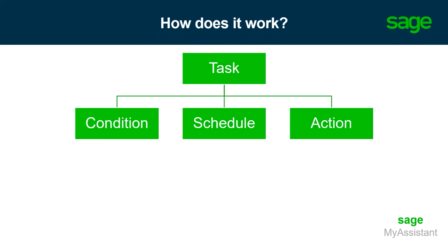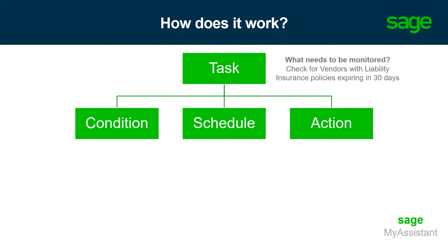How does My Assistant work? Well, My Assistant is driven by tasks, and tasks can be broken down into three main components: condition, schedule, and action. When we're creating a new task for My Assistant to carry out, think about what needs to be monitored or reported on. One example that I like to use is to monitor vendor liability insurance.